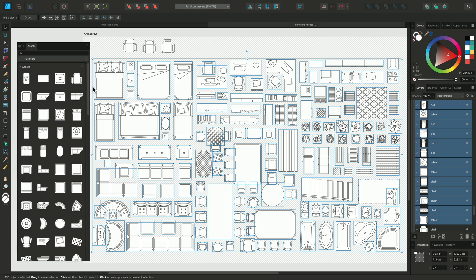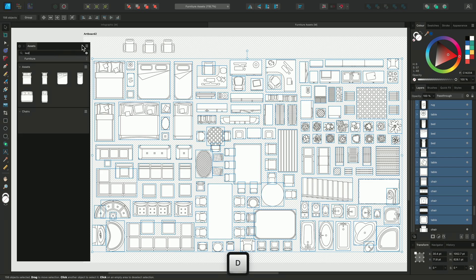When navigating large asset libraries, naming the Assets is key as you can use the search bar to quickly find specific Assets. So that's it! A quick look at creating and using Assets. Thanks for watching!